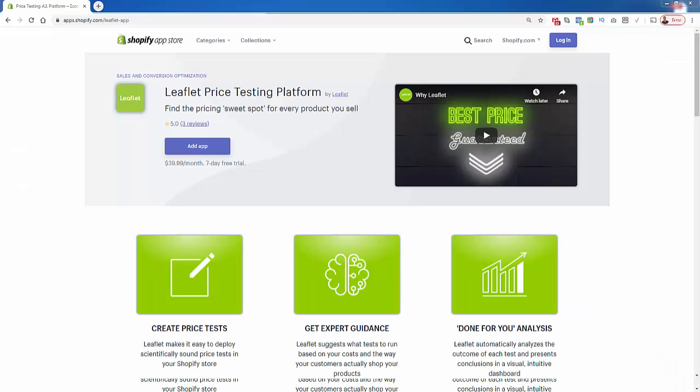So again, I highly recommend Leaflet. It's going to take your pricing to the next level, help you make a lot more money, increasing your conversion rate while always finding that sweet spot for your product pricing. Take a look at the link directly below this video — I highly recommend it, and I hope it helps you make some money.